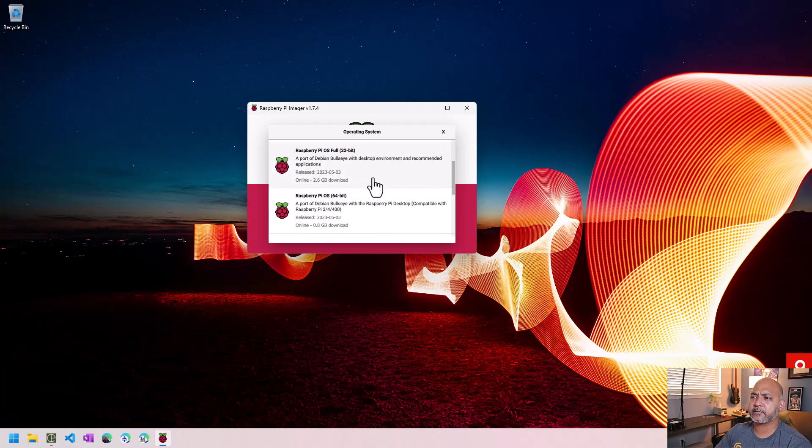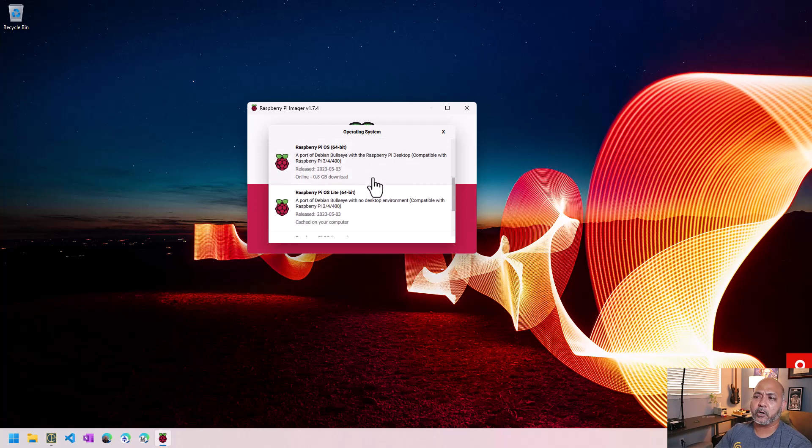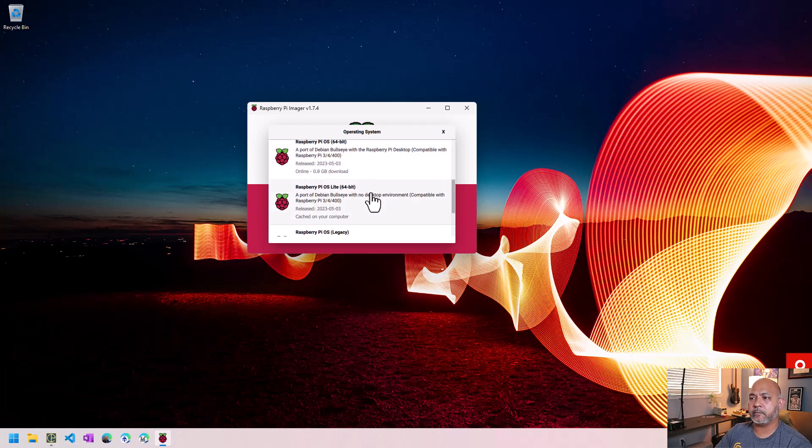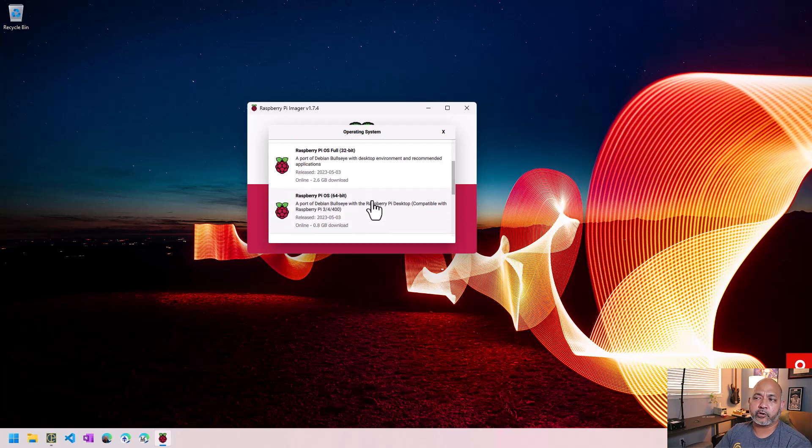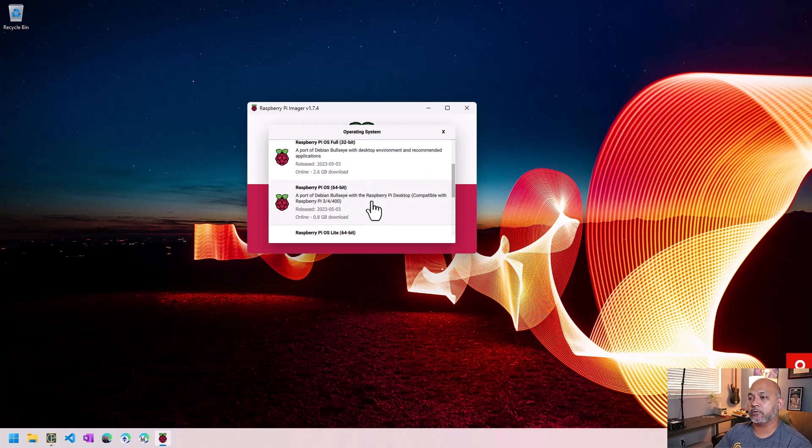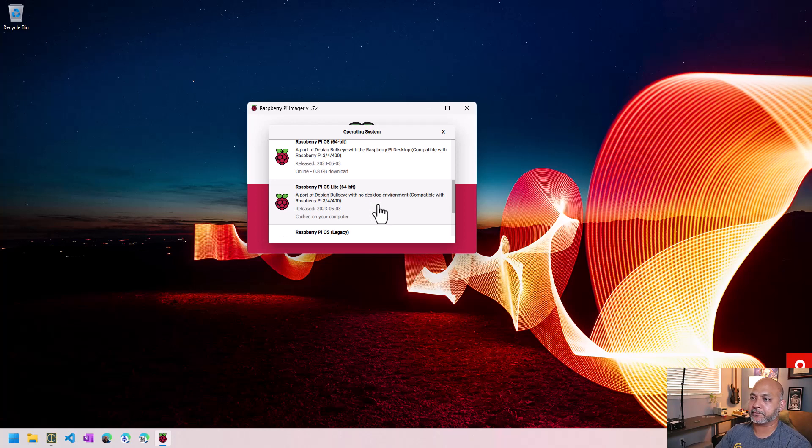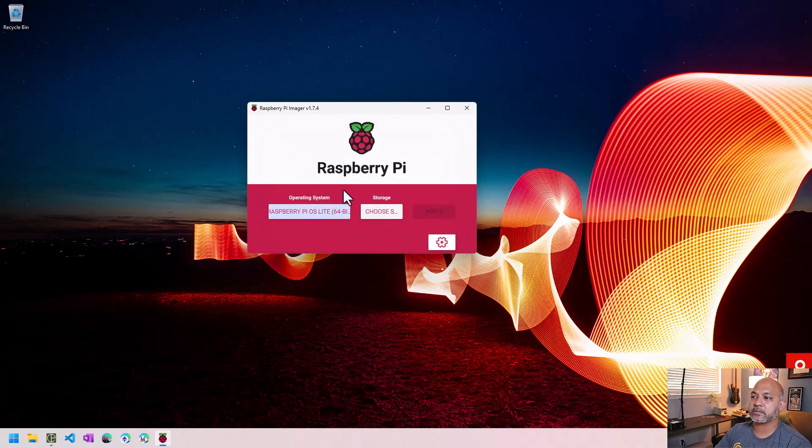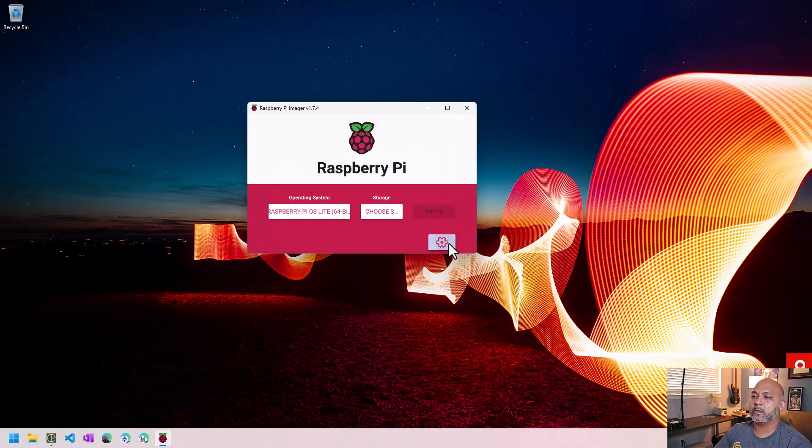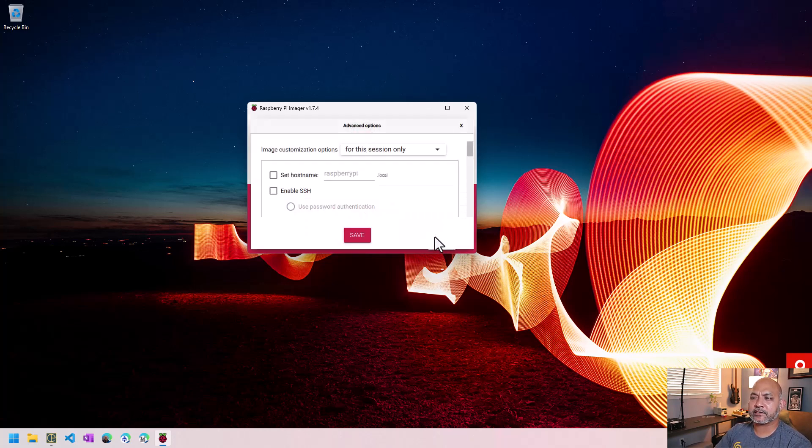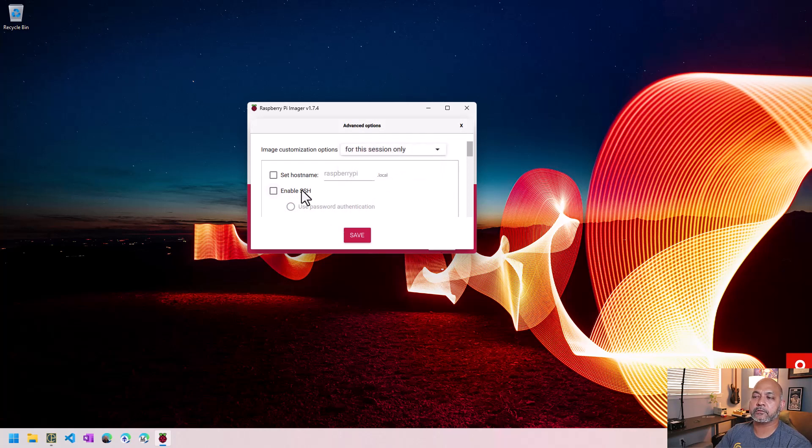But most of the time you're going to be using terminal anyway, so may not be the best option. But you can choose either one. So we select that.